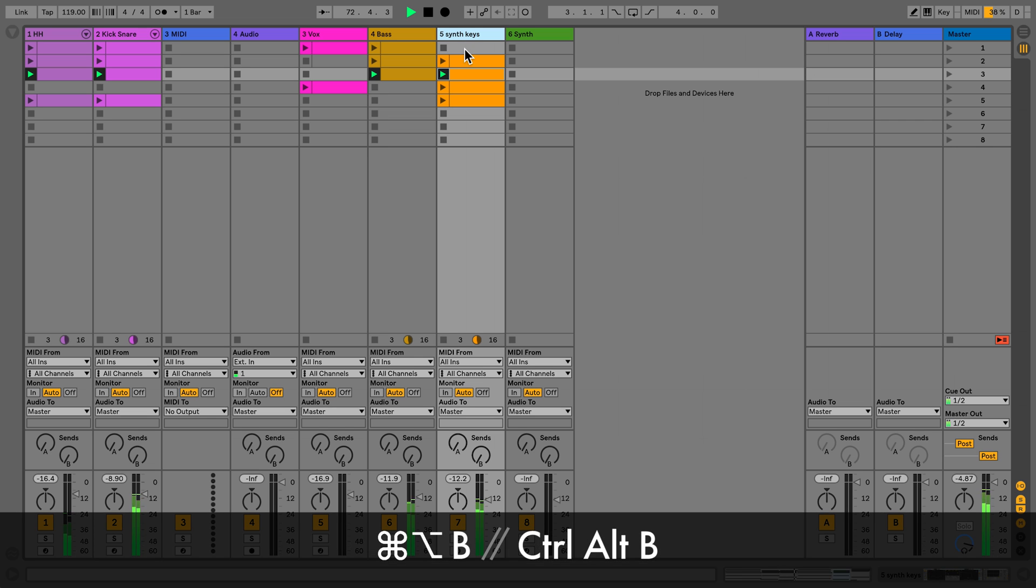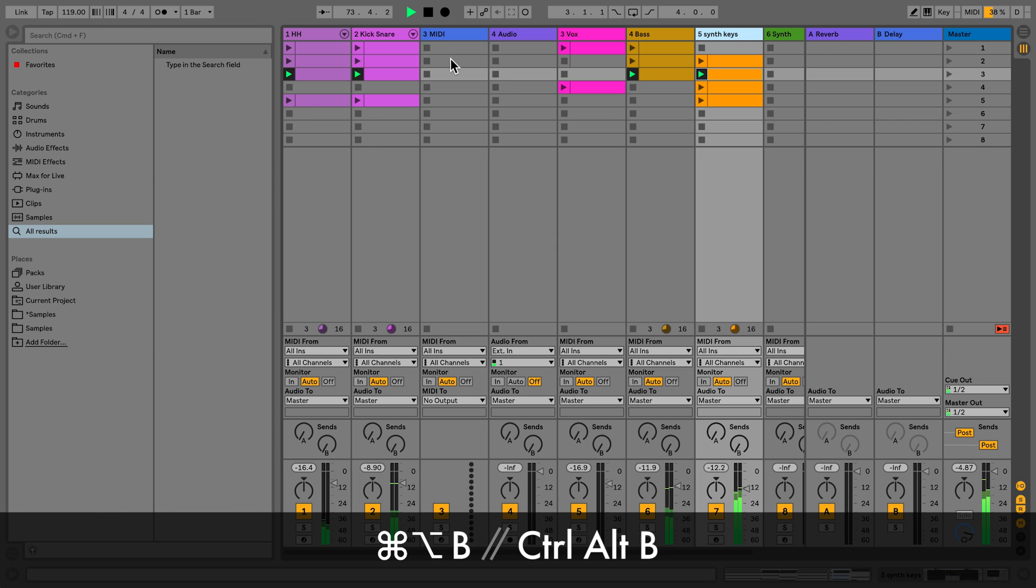To access the browser, press Command Alt B on Mac or Ctrl Alt B on Windows.